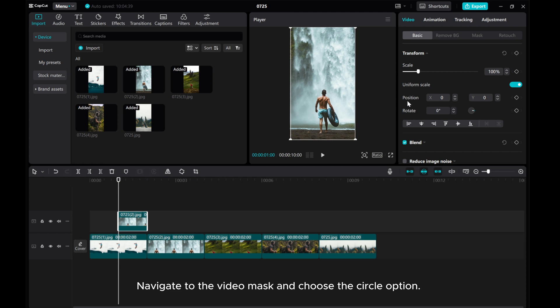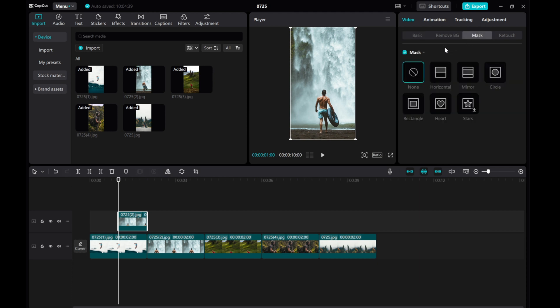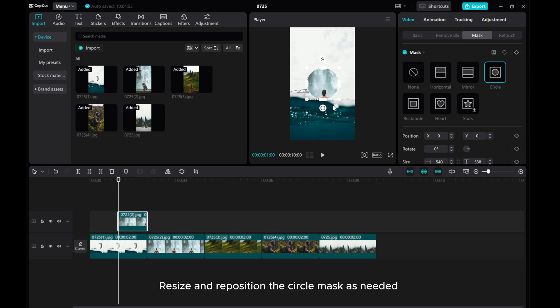Navigate to the video mask and choose the circle option. Resize and reposition the circle mask as needed.